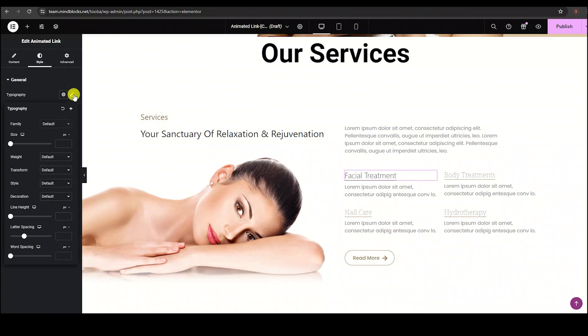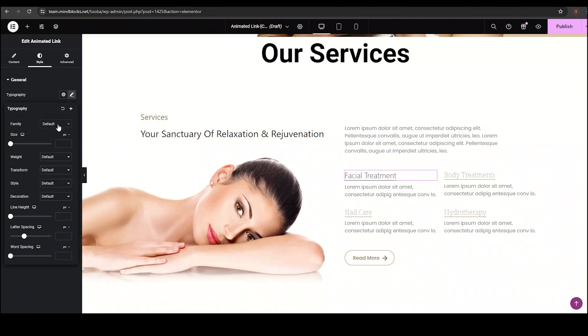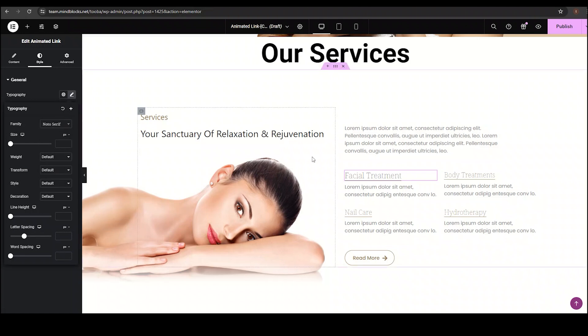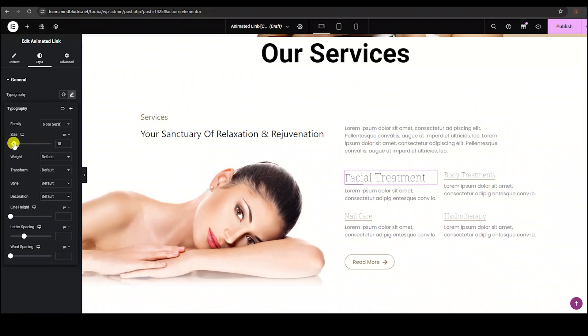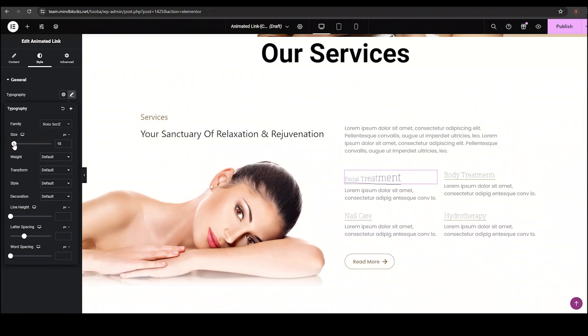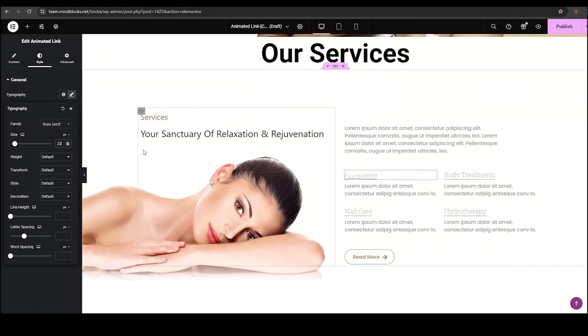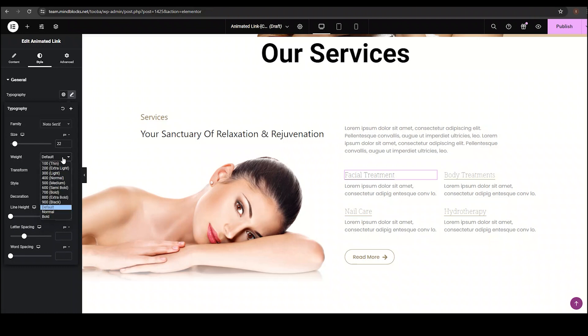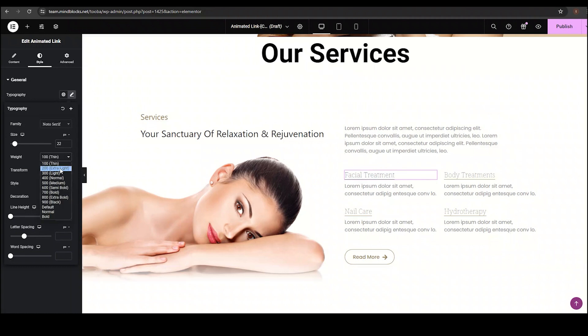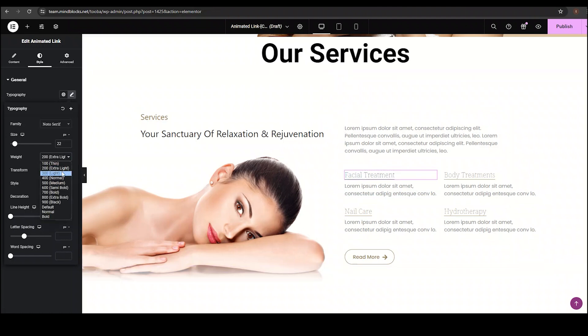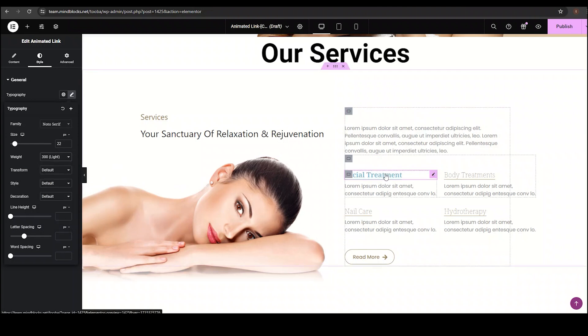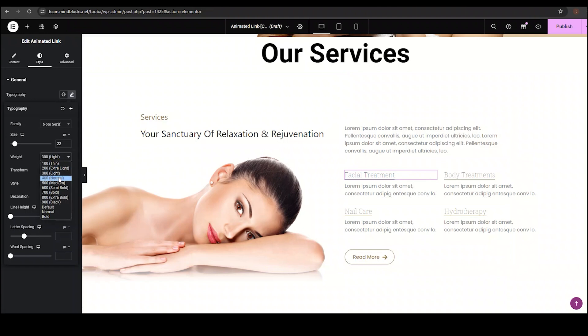Click it and style the entire text. Select family as per your website. I am setting it to Noto Serif. Then we can change the text size either by using slider or by setting a value. I do the latter and setting the size to 22 pixels. With the weight option, you can click from drop down menu thin, extra light, light, and other options to make your text visibility stylish. I am using 400 normal.